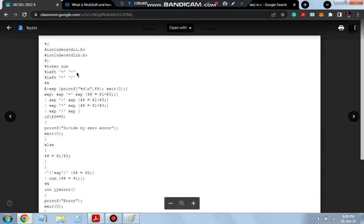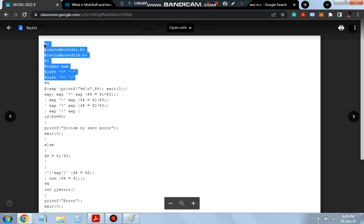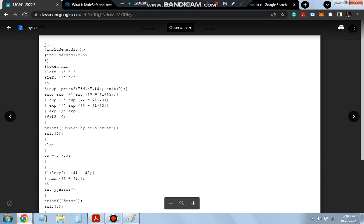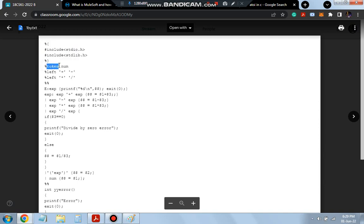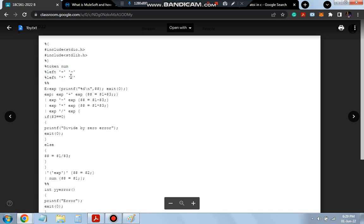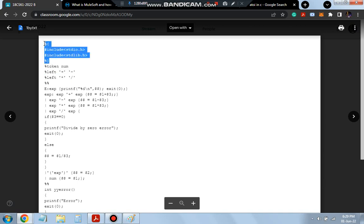The next one is 1B.Y. If we break down this program into smaller parts — this is the declaration part. The declaration part goes from here to here. The header files are included: #include stdio. Here is the token: NUM is the token. And these are the operators: left plus minus, left star multiply, and star and divide. So these are the operators and these are the header files declared in the declaration part.